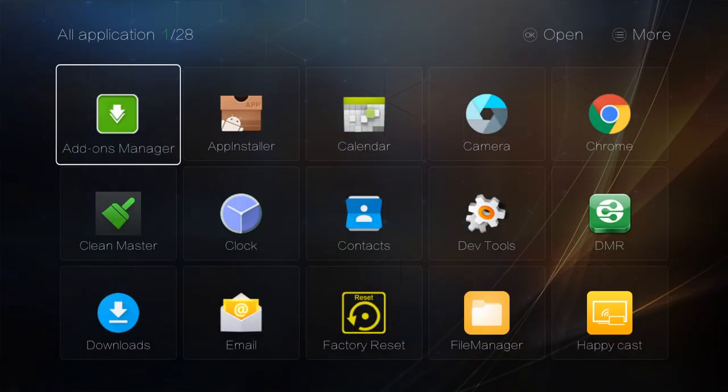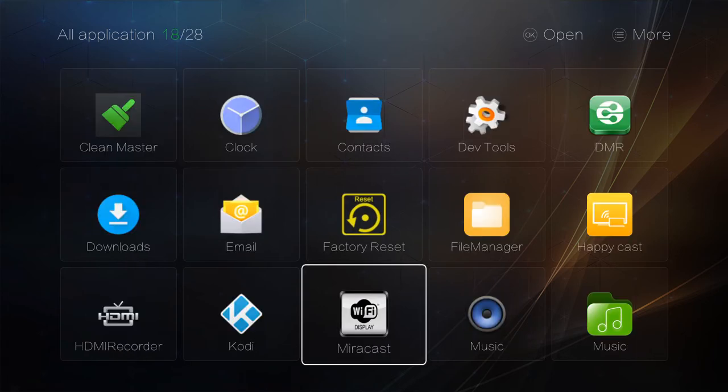The list of apps include Google Chrome, Kodi, Google Play Store, Miracast, and YouTube.